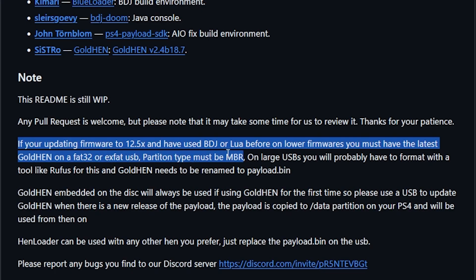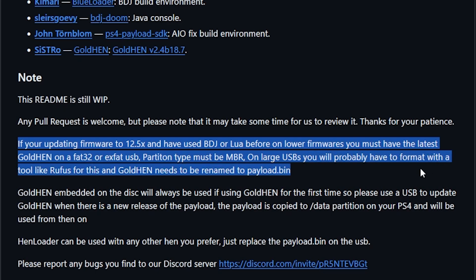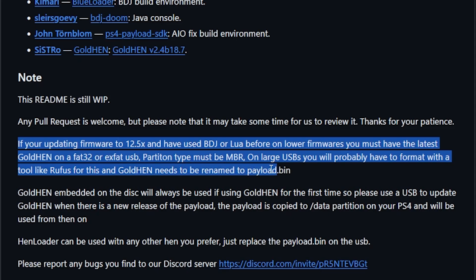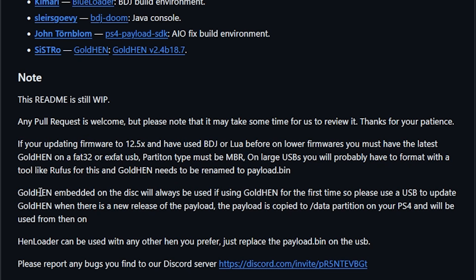Partition type must be MBR and on large USBs you will probably have to format it with a tool like Rufus, and GoldHEN needs to be named to payload.bin. So again, what that is stating here is that you can use a USB drive in order to update it.